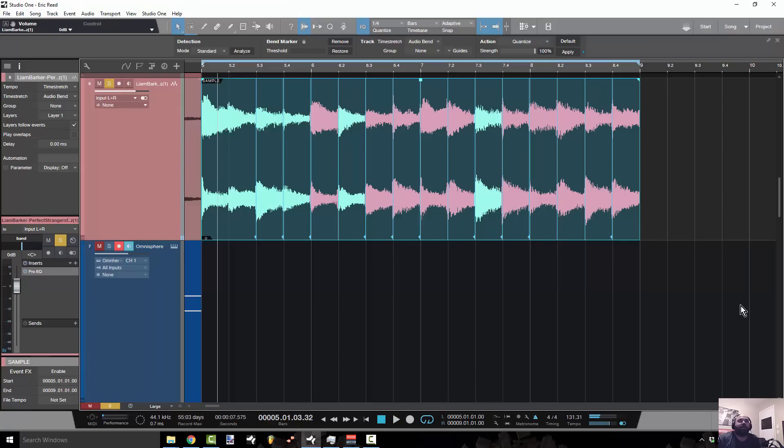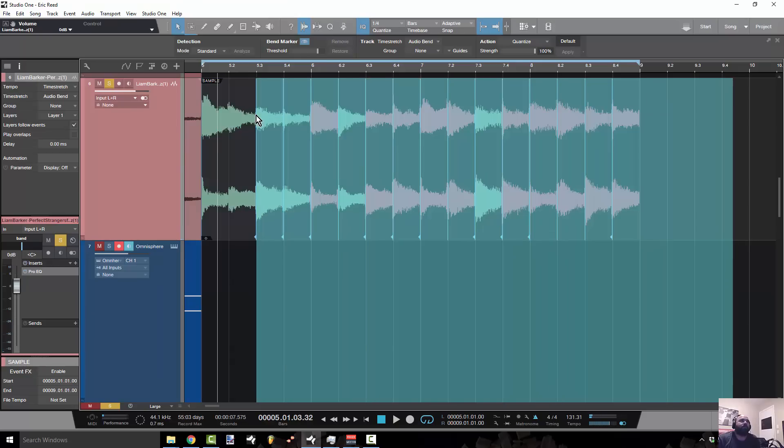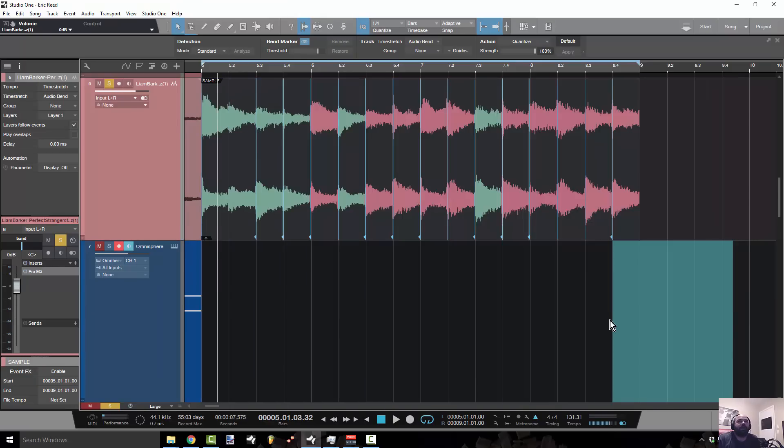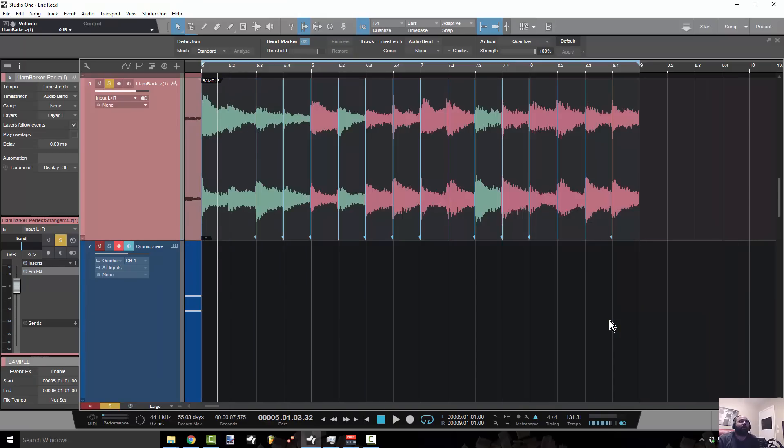Alright and that's it bro. So if you want to do this, basically just remember highlight everything, know that your seven tool will give you your audio bend tool.